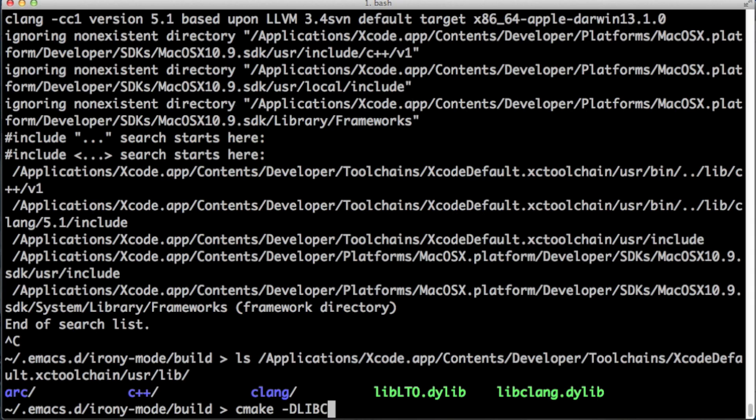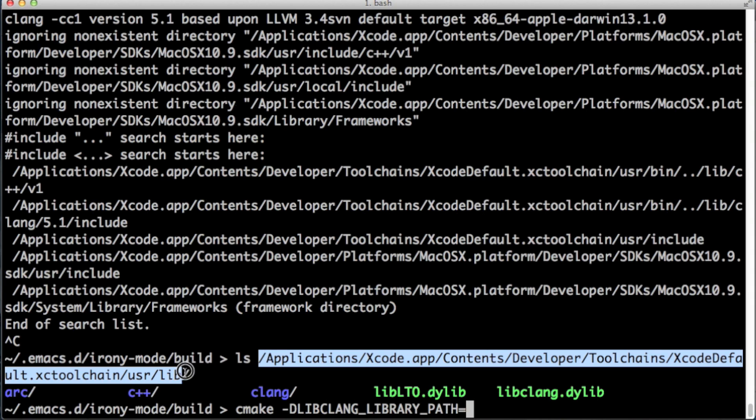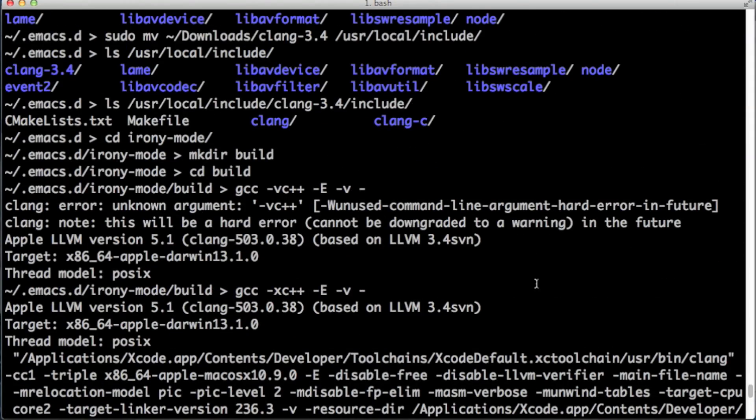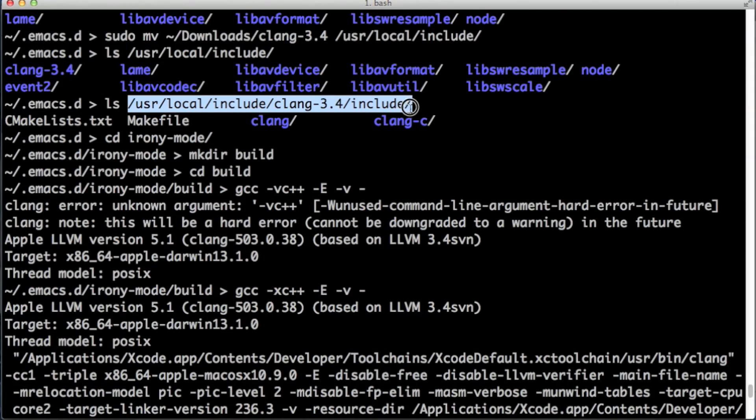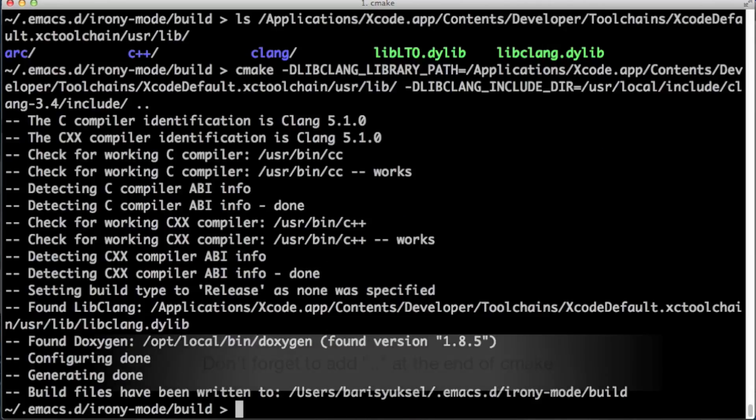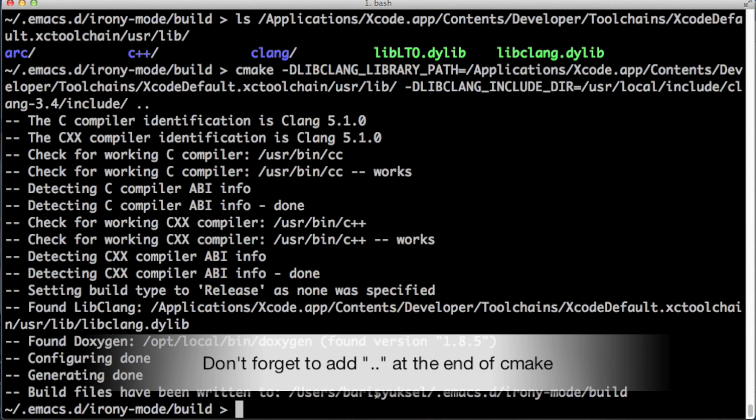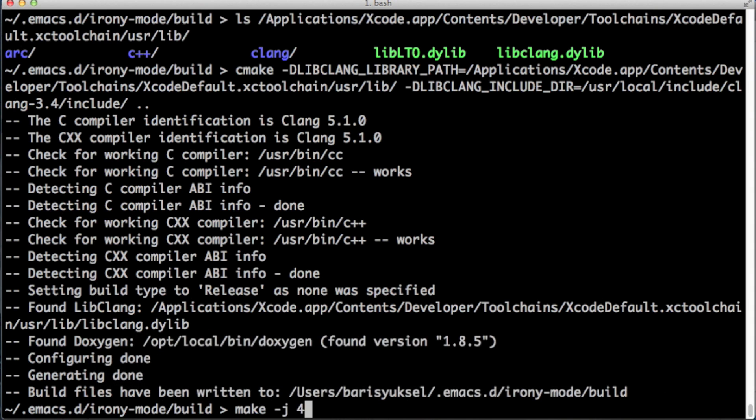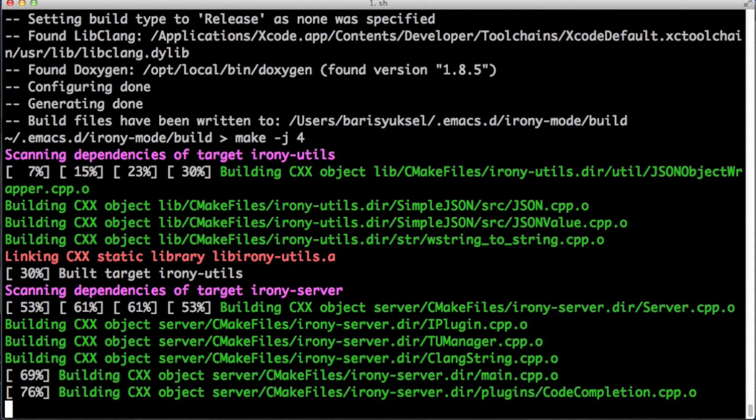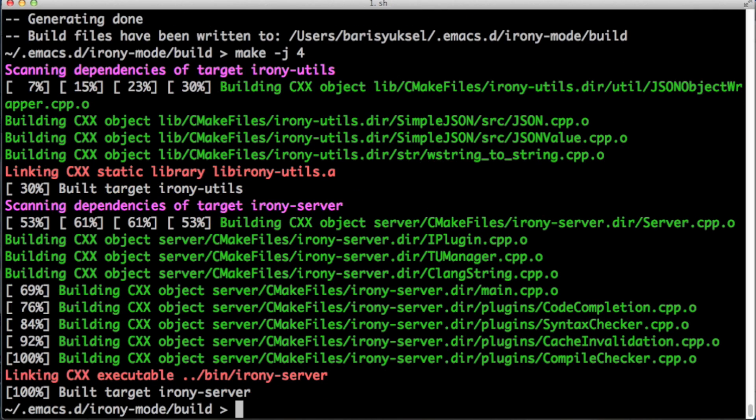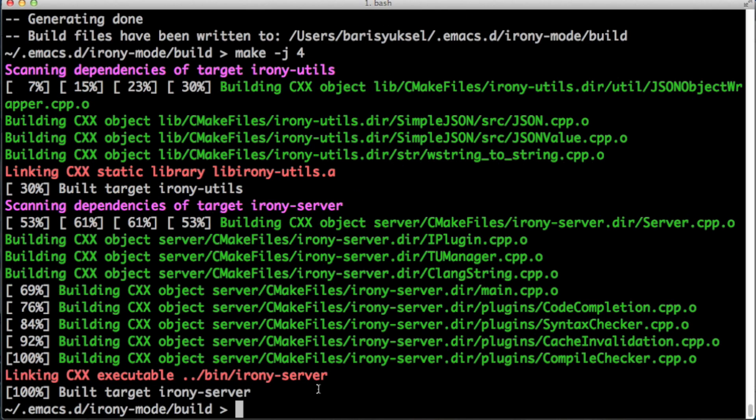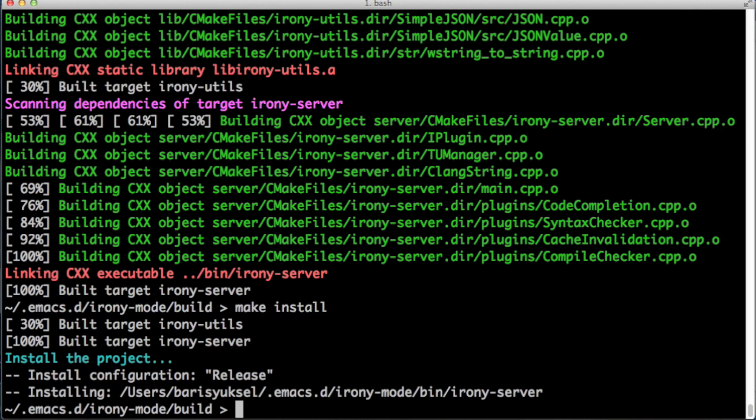Let's finally compile our Irony. Let's type cmake -DLIBCLANG_LIBRARY_PATH and that's the path that we just copy-pasted for our dynamic library. Now we do LIBCLANG_INCLUDE_DIR and this is the directory we just downloaded the Clang source code to. So the configuration is successful. Let's now make it. Make -j4 and make is successful too. Now let's type make install.